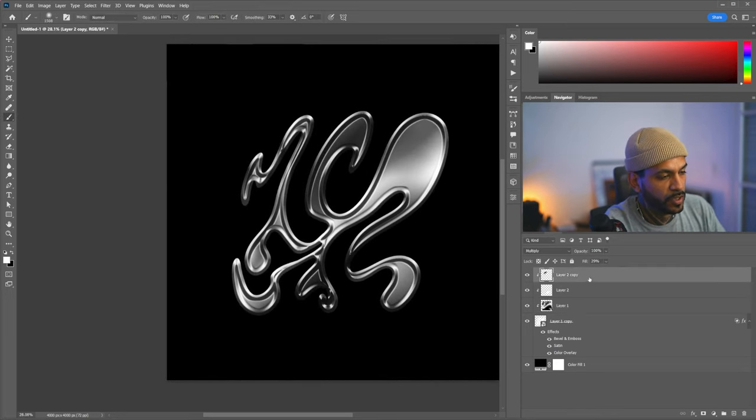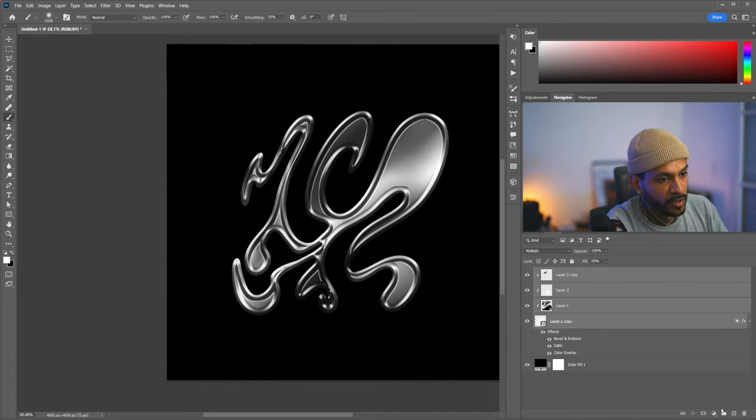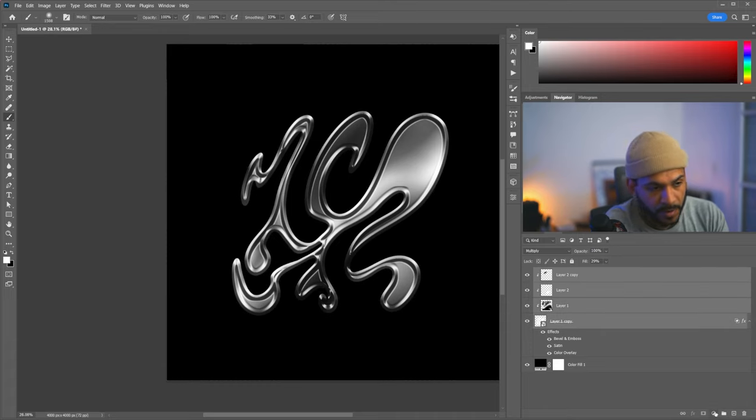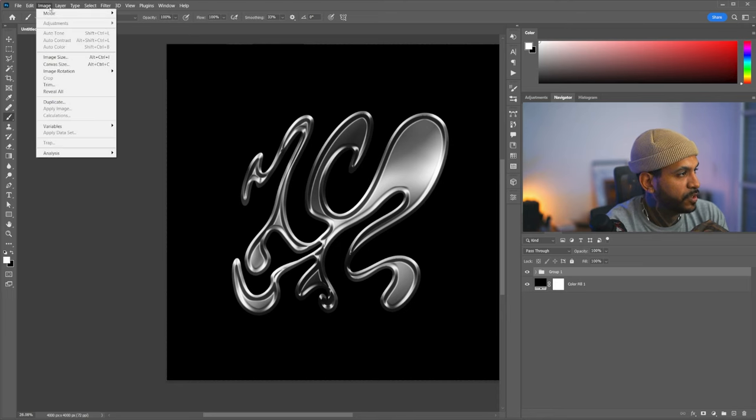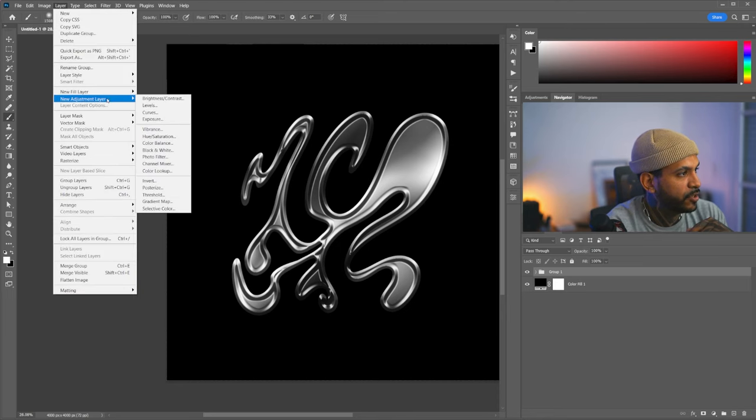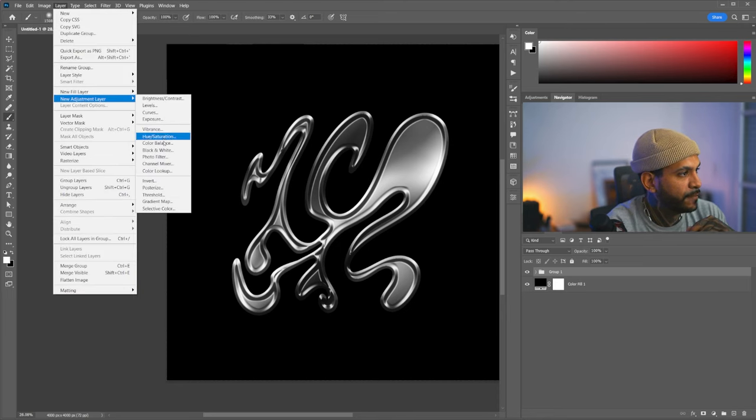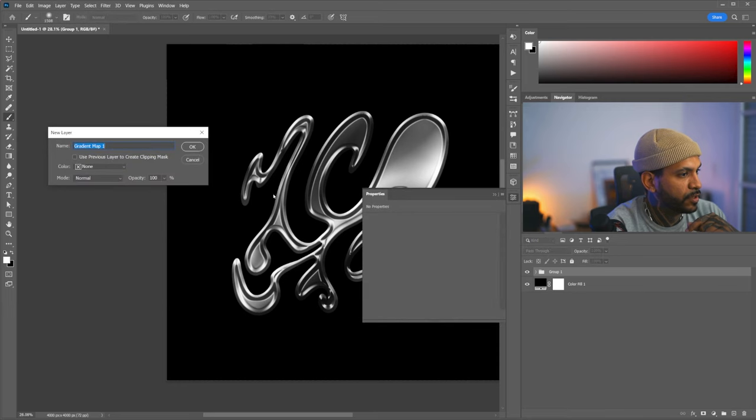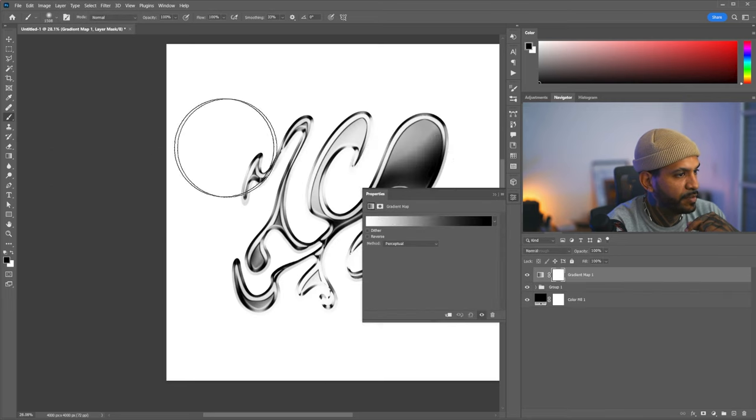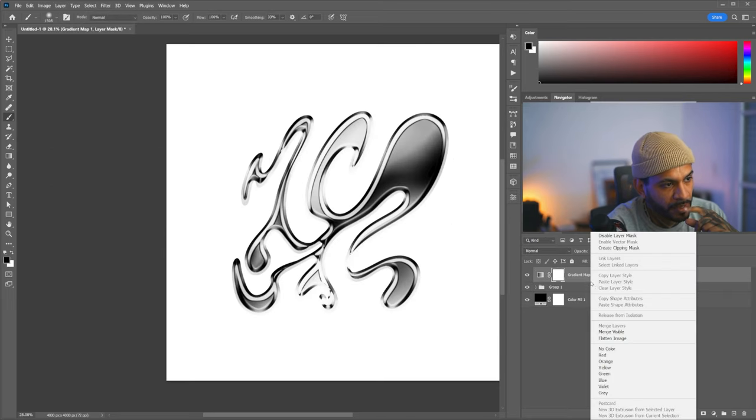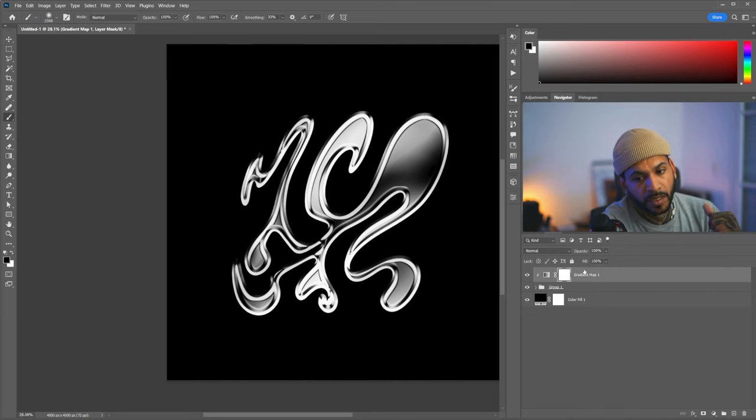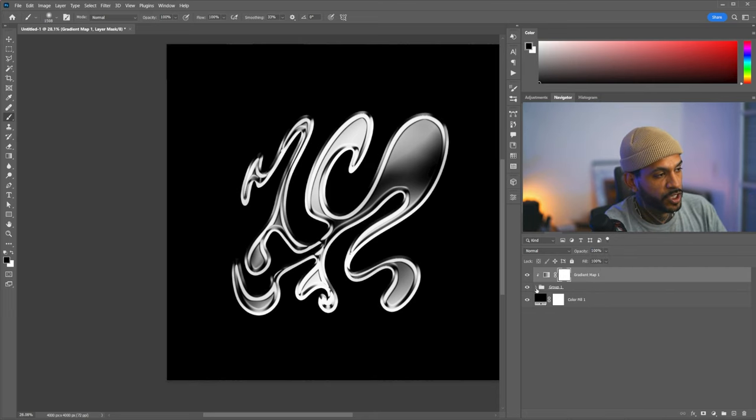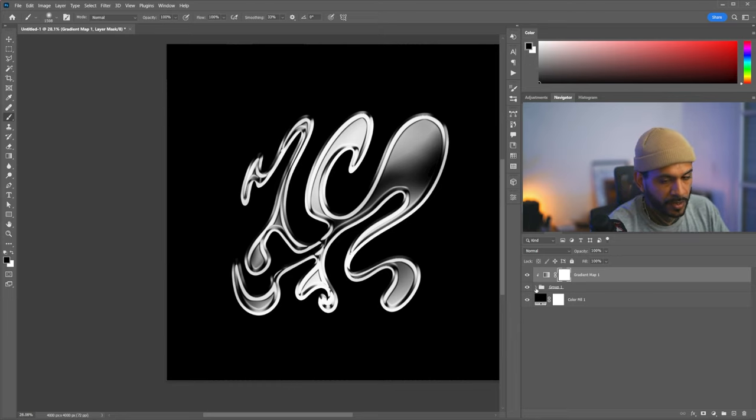So now what we're going to do is we're going to grab all those layers, and we're going to make a group out of them, except the background, and now we're going to go to layer, new adjustment layer, we're going to grab a gradient map, click ok, and we're going to clip the gradient map to the group, and then it applies only to shape with the smart layer, and the glimmers, the reflections.